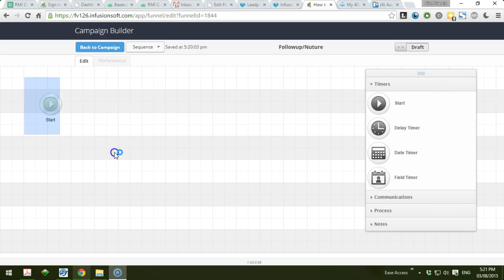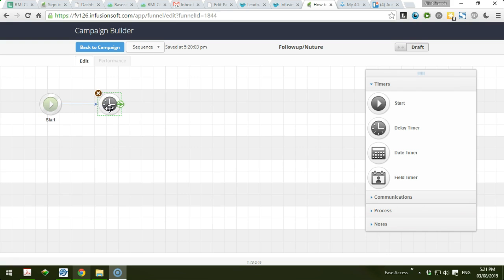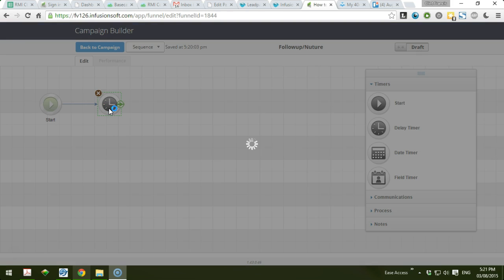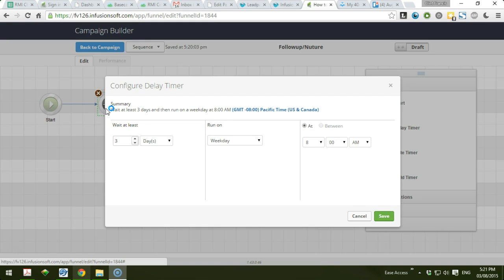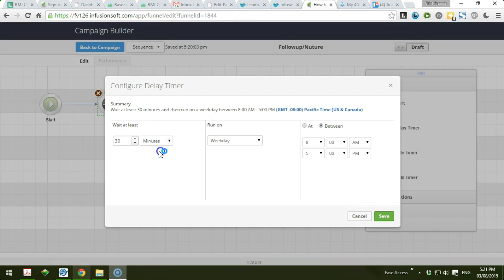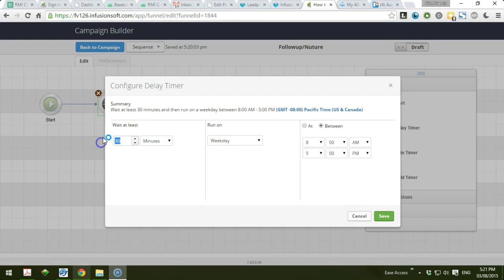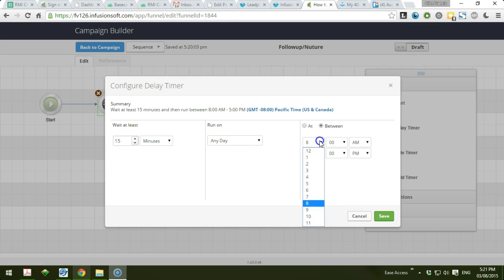You could start from start - this is the default. You always have the start option. And you could choose the delay timer. For example, if you want one hour from their subscription, after they confirm their subscription - for example, I want to send them 15 minutes from their subscription at any day between 12 a.m.